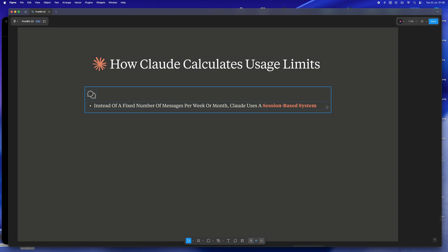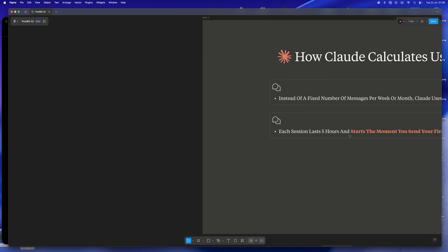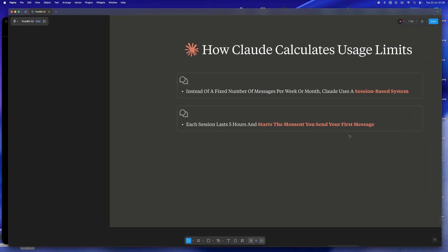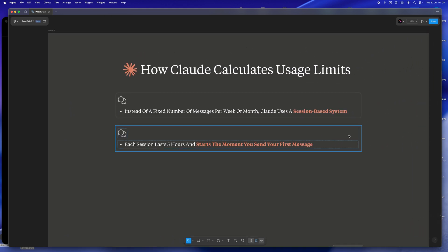And that session is a solid five-hour block, no matter how many messages you actually send during that time. The session clock doesn't care if you're in full coding beast mode, or if you just wanted to check a quick API detail before heading to lunch. As soon as that first message goes out, you've got a five-hour window.